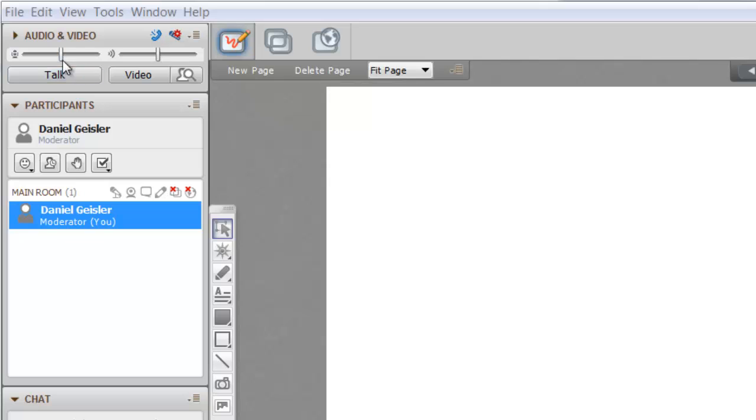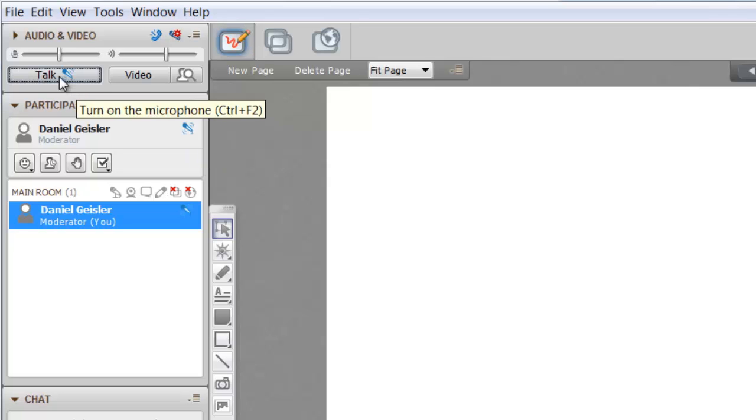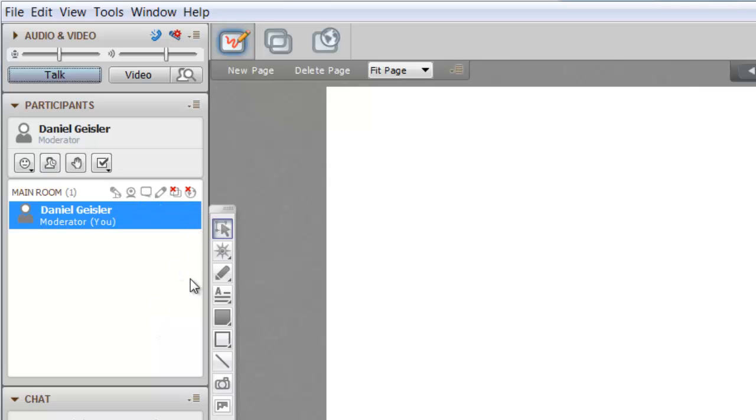So anytime you click the talk button, you're going to be able to talk. Up here are the settings for the microphone and audio. The talk button, you turn it on, turn it off. When you're done talking, make sure to turn it off so other people don't hear what's going on when you're not trying to speak.